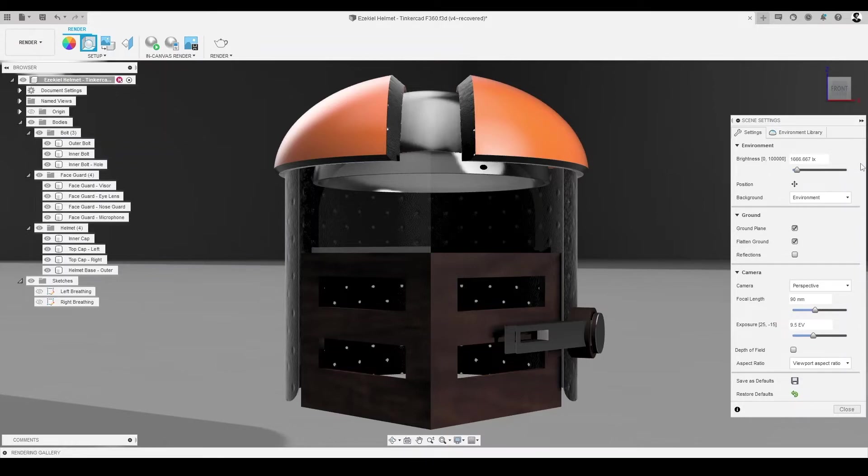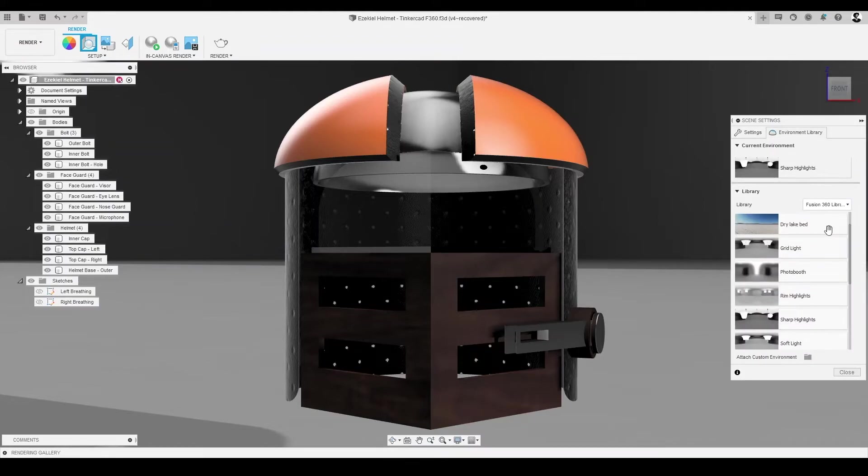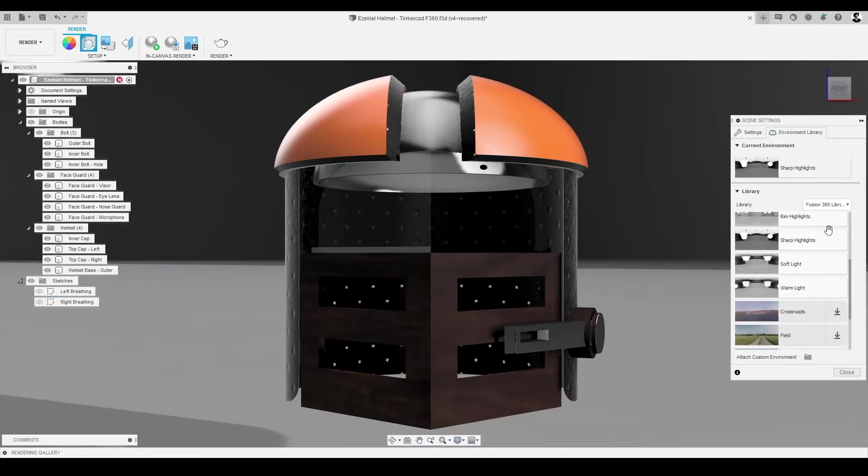Now, let's move back to the tab labeled Environment Library and scroll while exploring some potential background environments for our helmet.